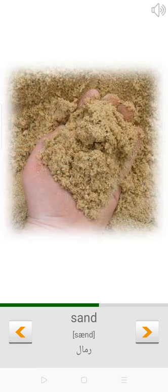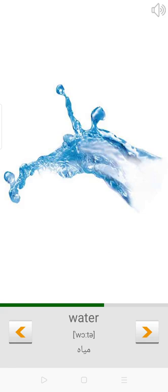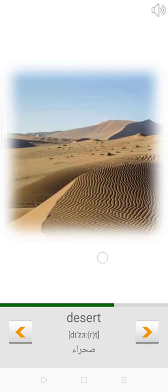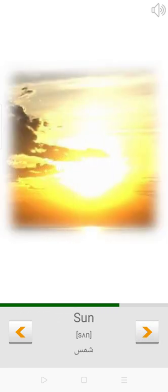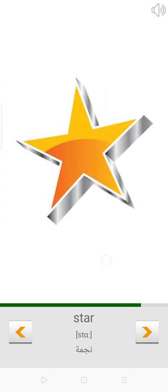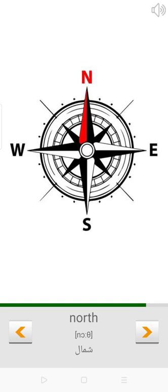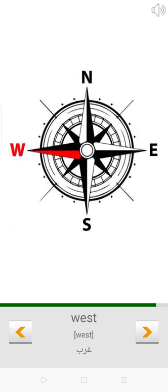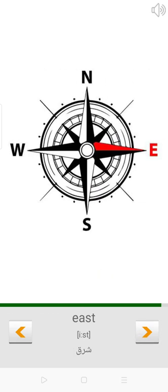Beach. Sand. Water. Iceberg. Desert. Sun. Moon. Space. Earth. Star. North. South. West. East. River.